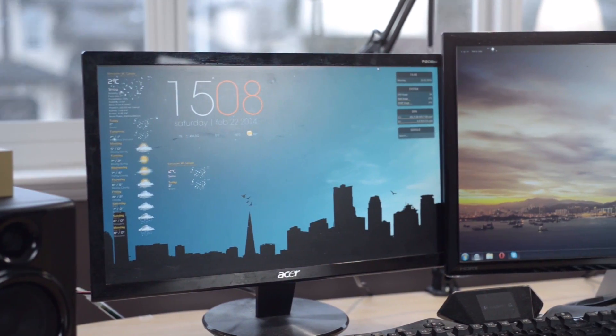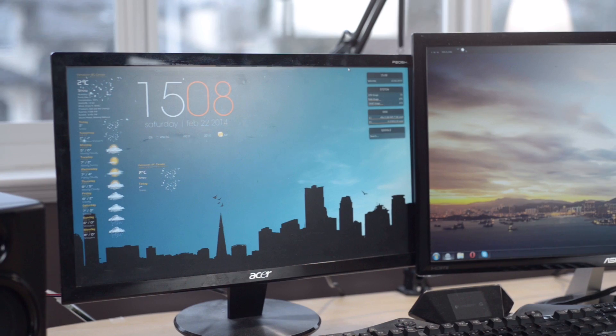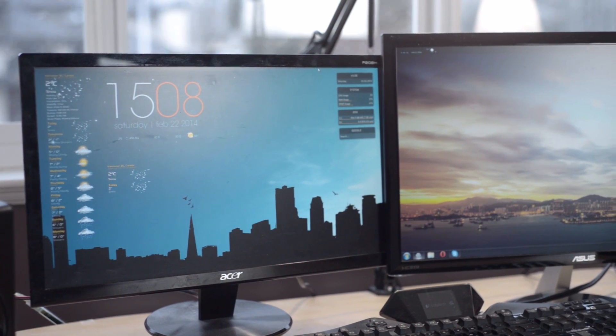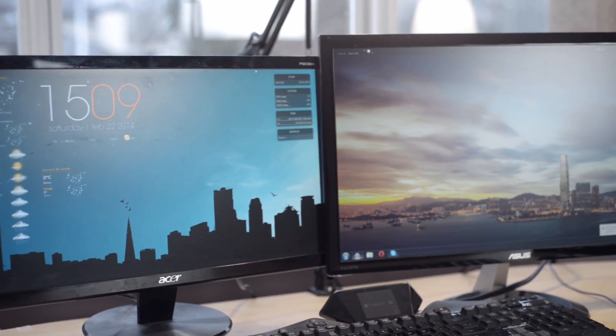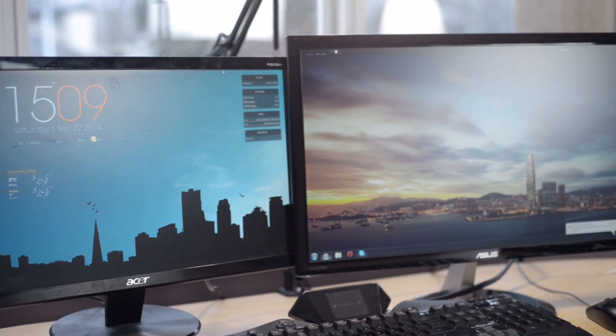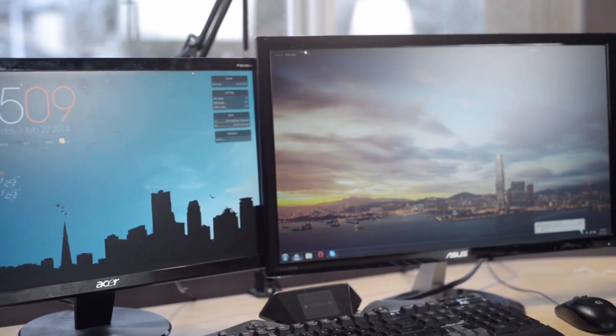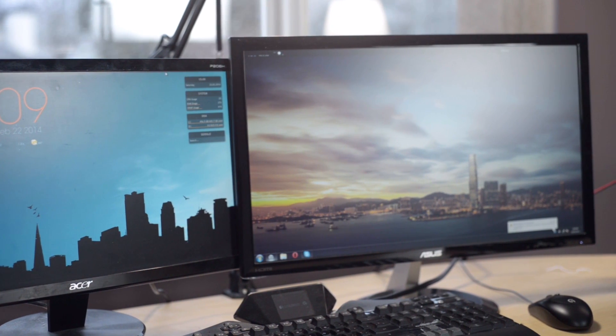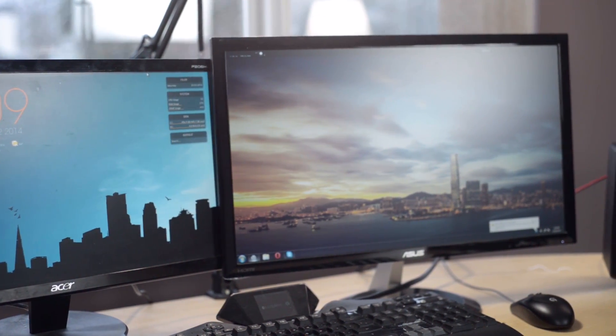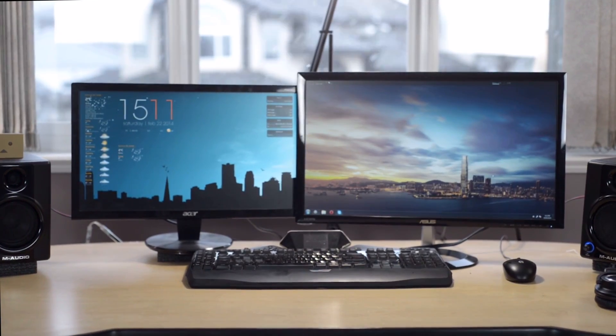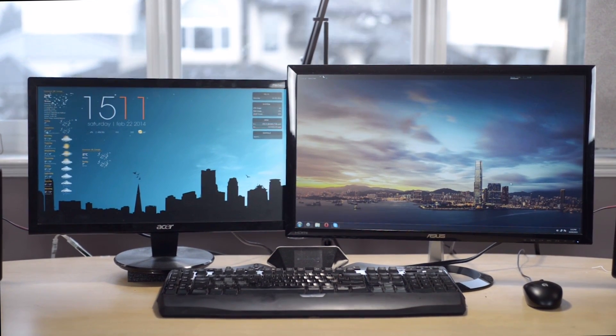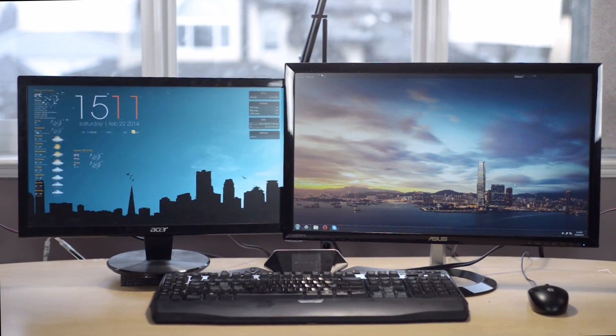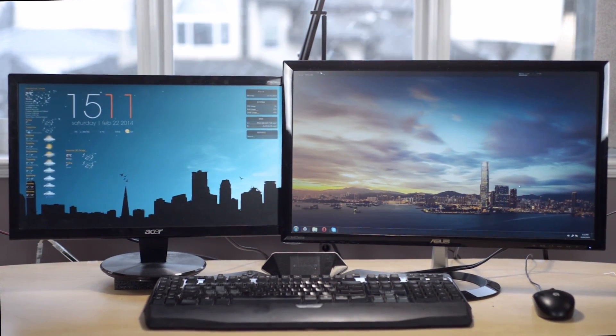I just have two monitors on my desk. The left one is a slightly smaller one, 21 inch Acer, and the right one is a 24 inch Asus. I'll put the model names in the description and they're all very affordable, around 150 or 200 dollars.